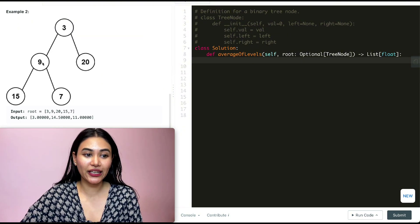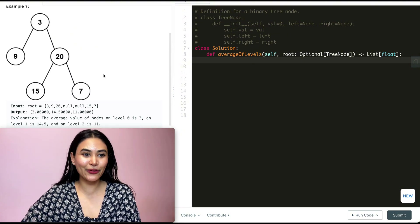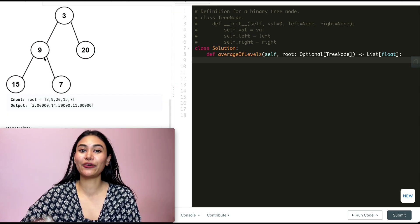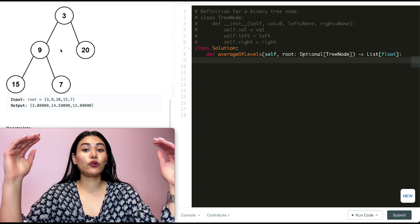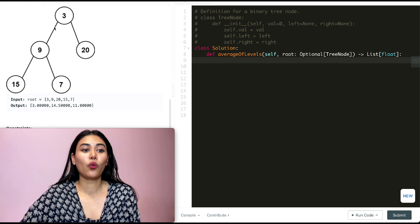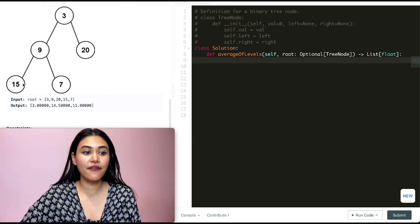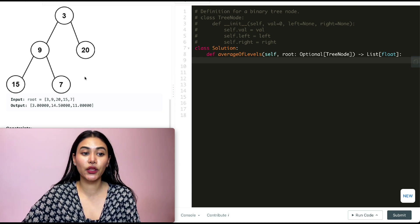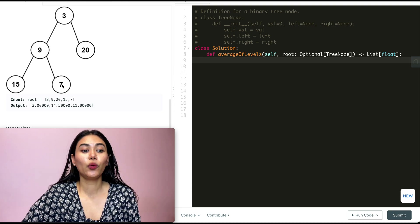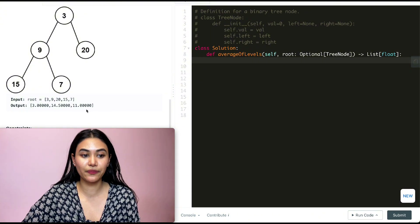In example two, we have three, nine, twenty, fifteen, and seven — basically the same values as example one with just different orientations. So again, finding the average level by level: we get three, then nine plus twenty divided by two which is fourteen point five, and then fifteen plus seven in that last third level, which is twenty-two divided by two, giving us eleven.